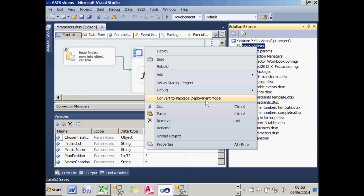The package deployment model is the only way of deploying which was available up to and including SSIS 2008 Release 2. But from 2012 onwards, Microsoft introduced the project deployment model, which is so much superior in every respect that you'd be mad not to use it. If you're using a version up to and including 2008 Release 2, you can pretty much stop watching this video, because it won't work for you. We're using the project deployment model, which is the default from 2012 onwards.